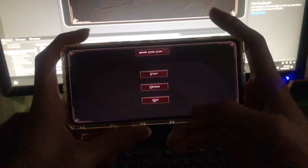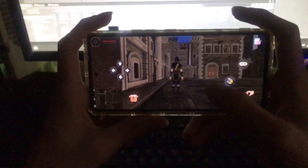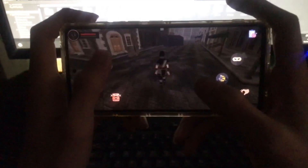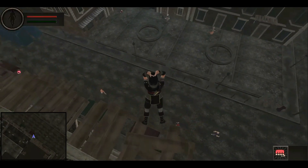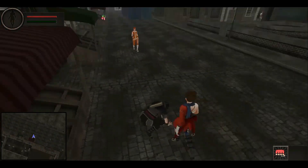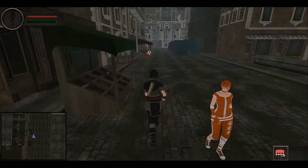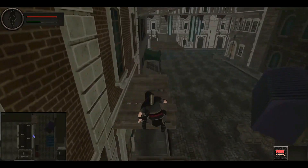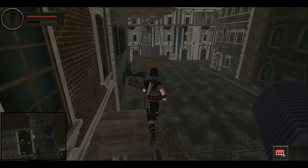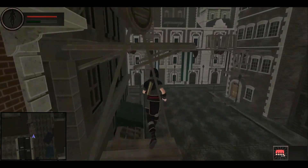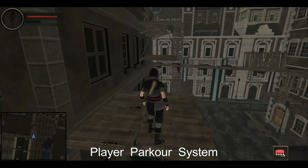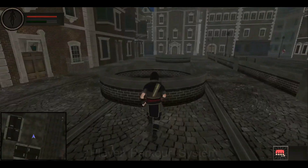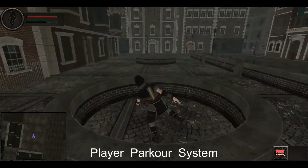Hello and welcome to the Unity 3D Android and iOS game development course. In this course you will learn and build professional 3D mobile games using Unity game engine. In this course you will learn and build an Assassin's Creed game clone using Unity game engine, and you will learn and build your own parkour system.